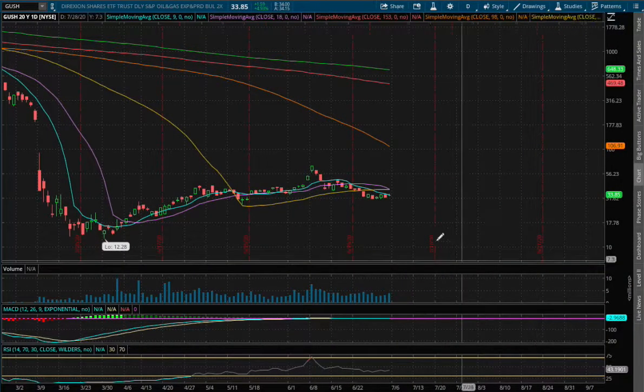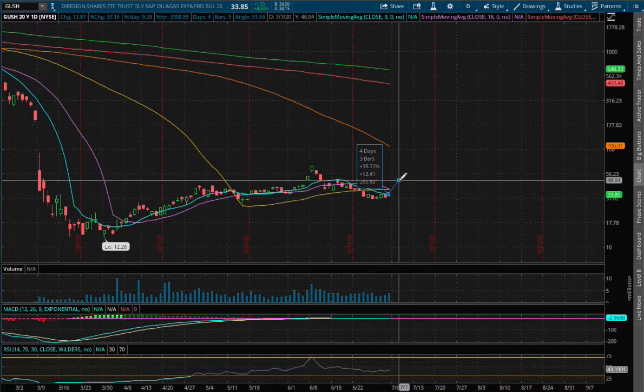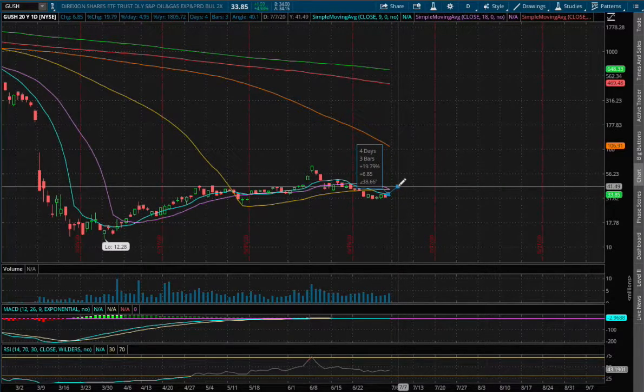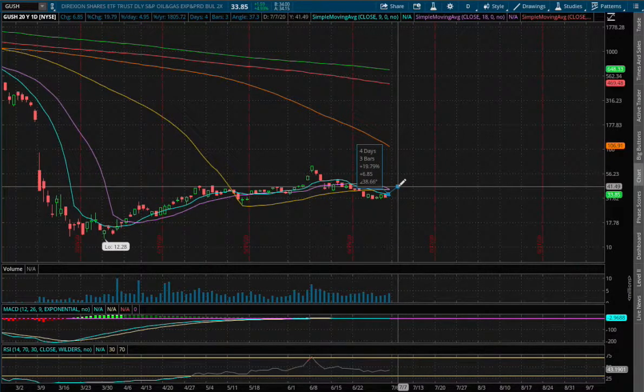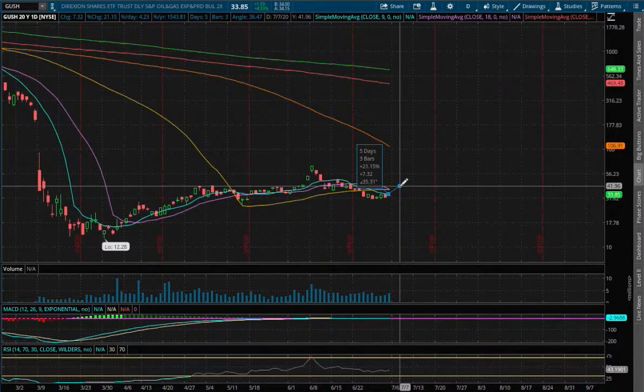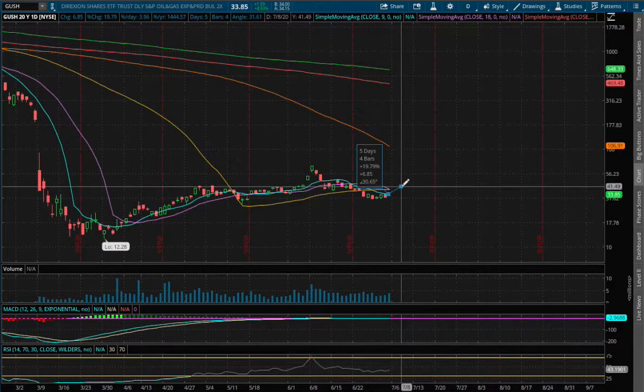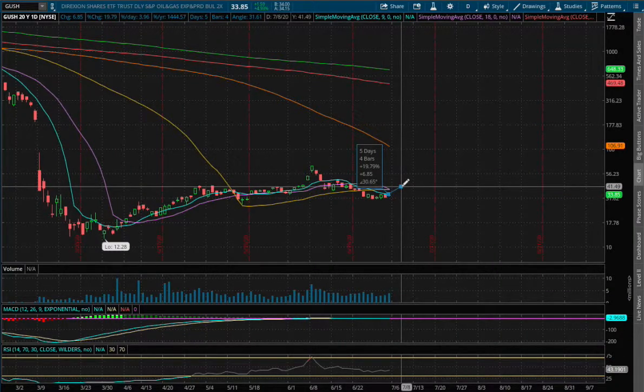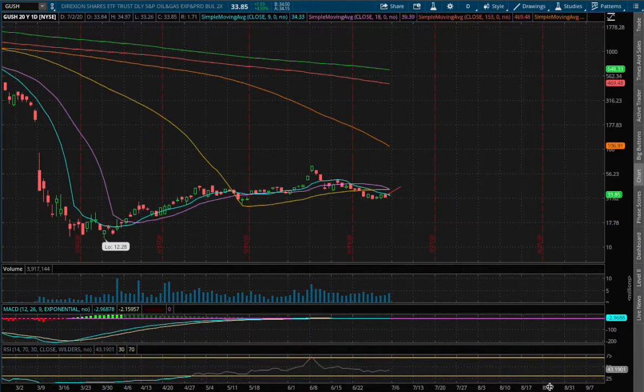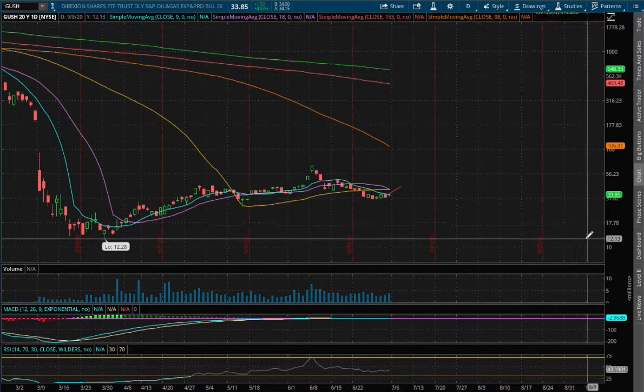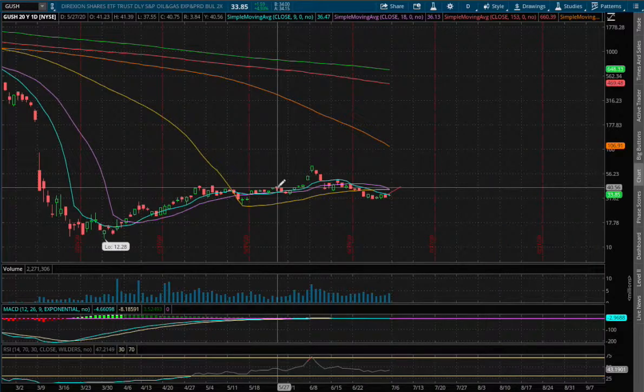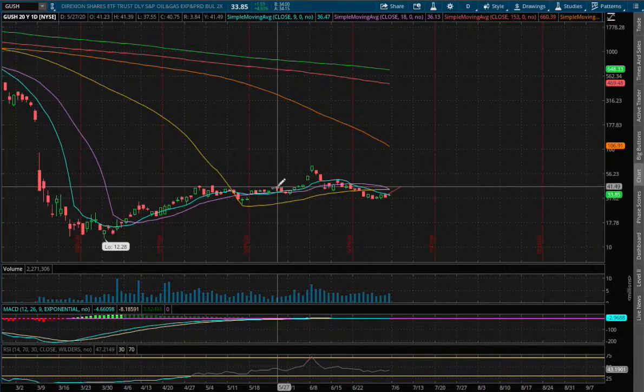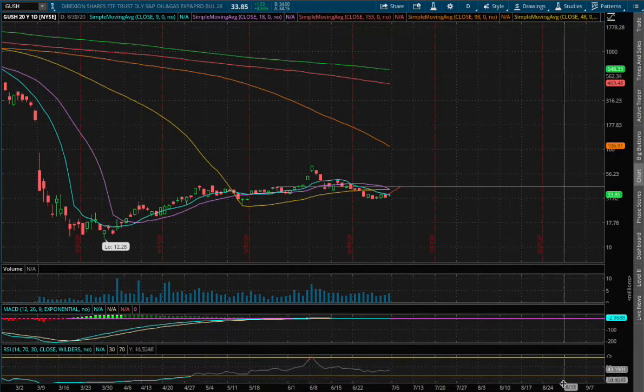If Gush were to climb higher, say 20%, that price range would be roughly around $41.50. We see that level or range act as a previous support level, and since we're below support, that now acts as our resistance.